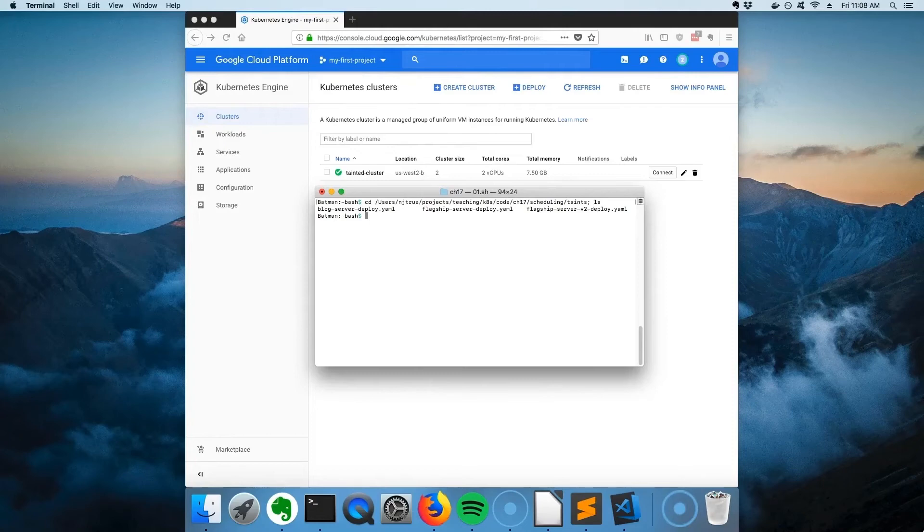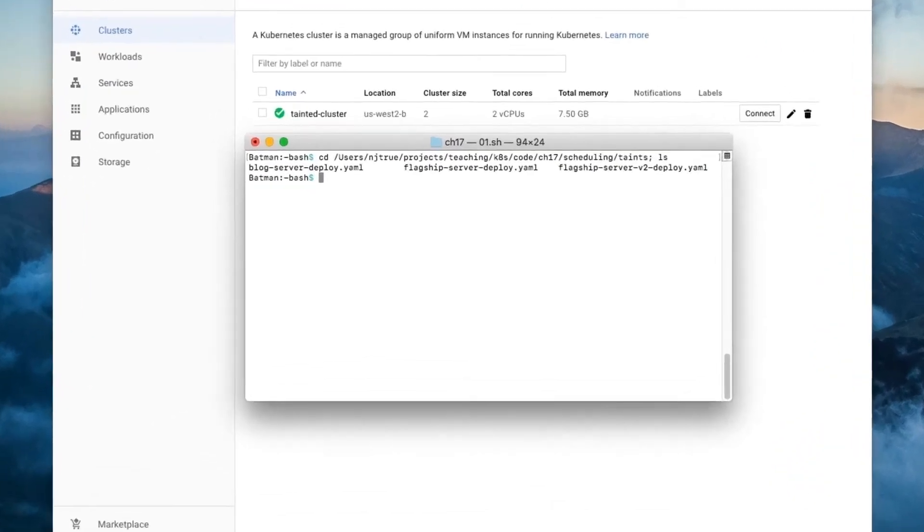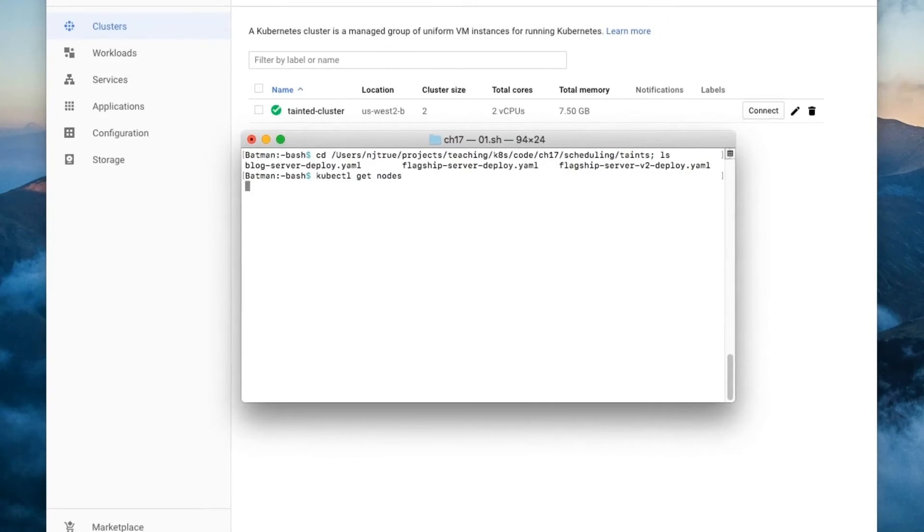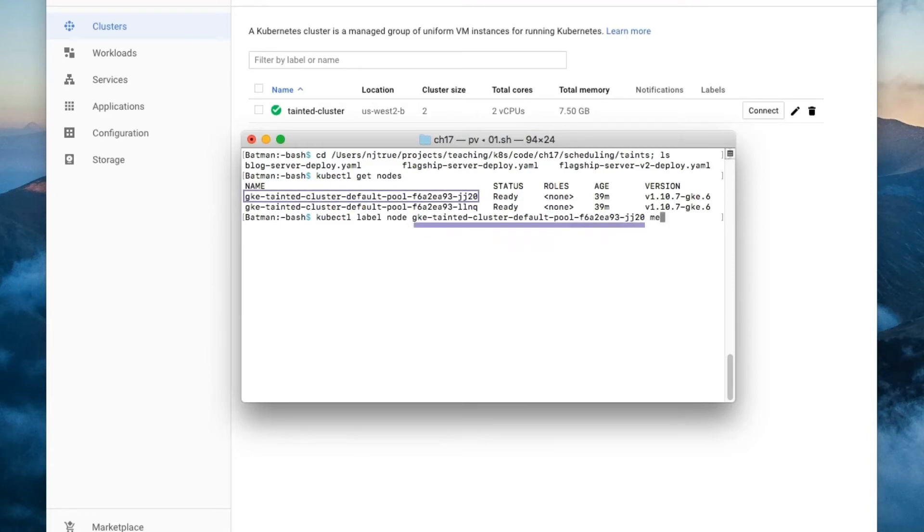Now that the cluster has been created and kubectl has been configured, let's start by pretending that one of the two nodes has SSD memory, which we want to reserve for our memory-intensive flagship product. So what I'm going to do is list out the nodes and their names. Then I'm going to pick the first node and give it the label memory equals SSD.